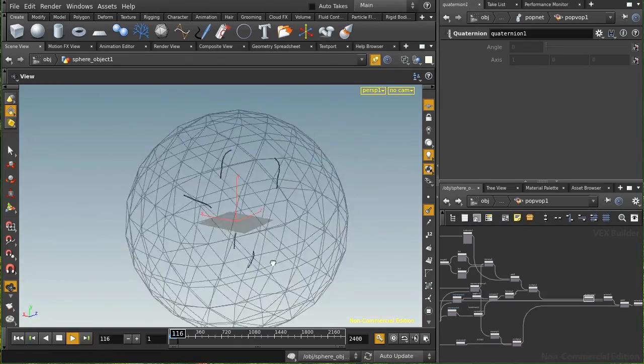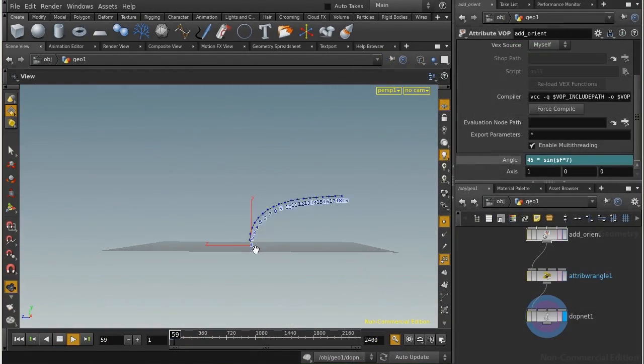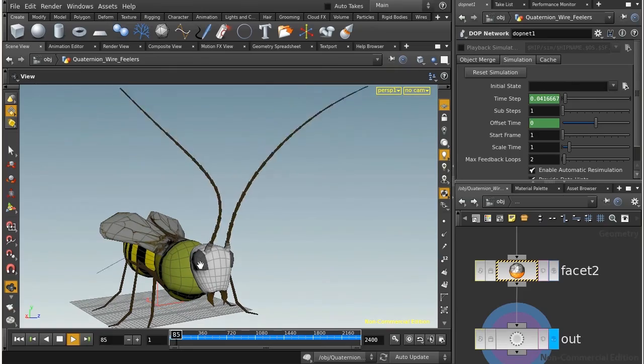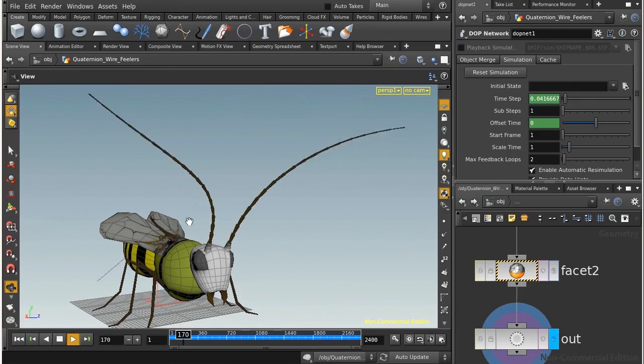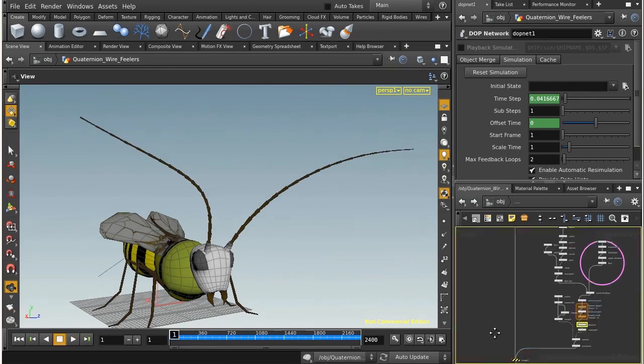And if you don't know what is the vector 4, we will have a cool project about using vector 4 inside the wire solver dynamics.